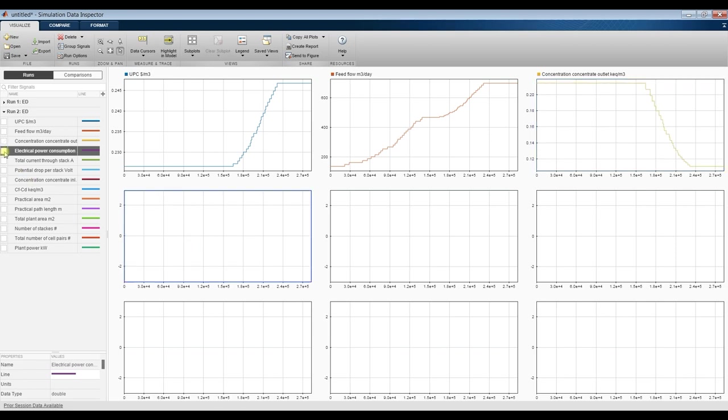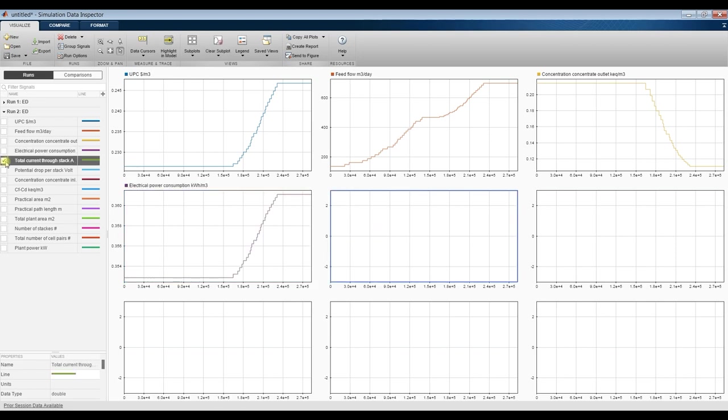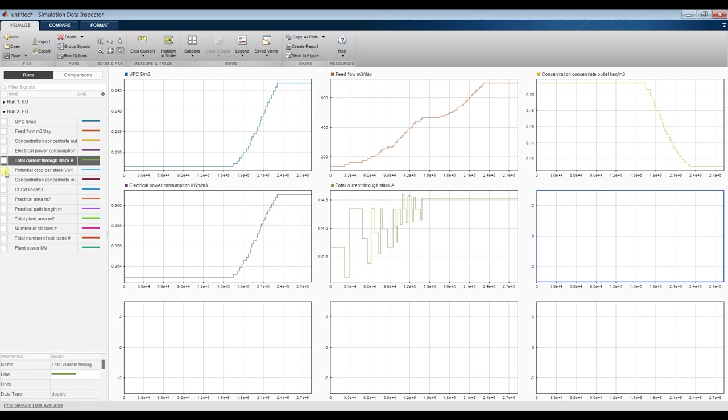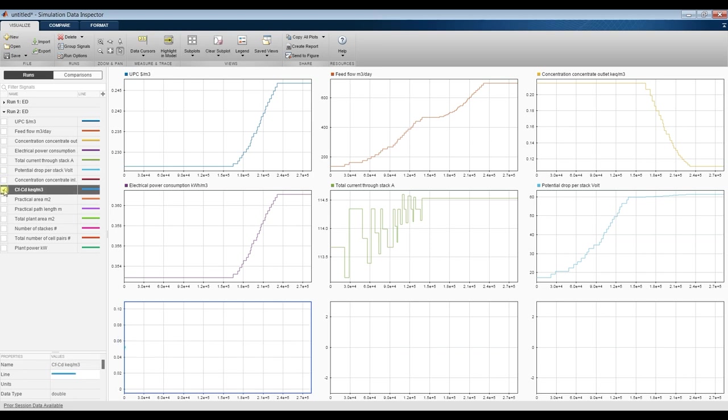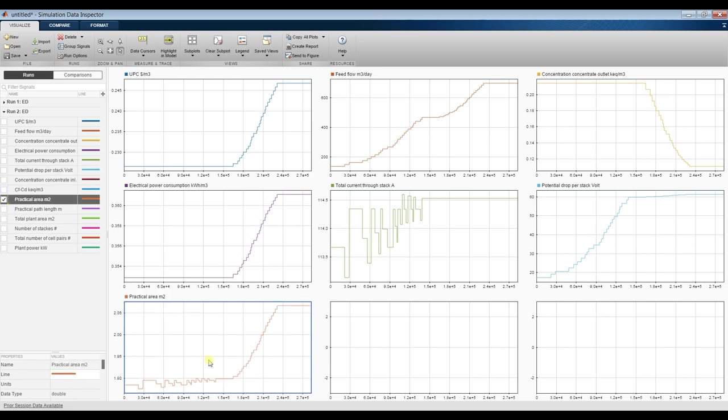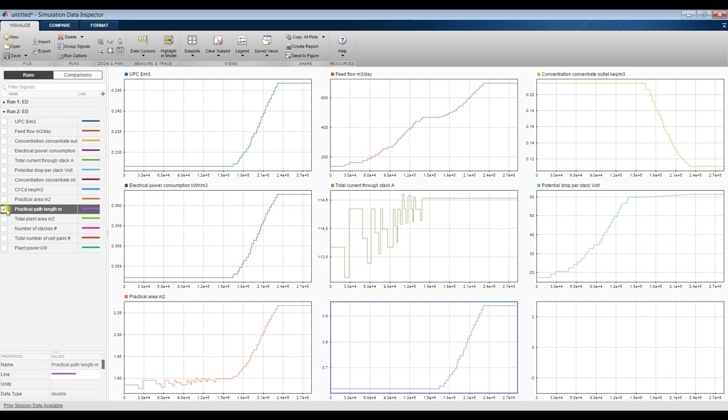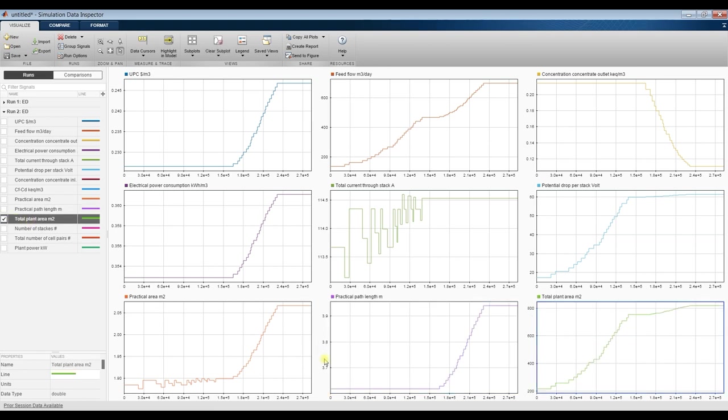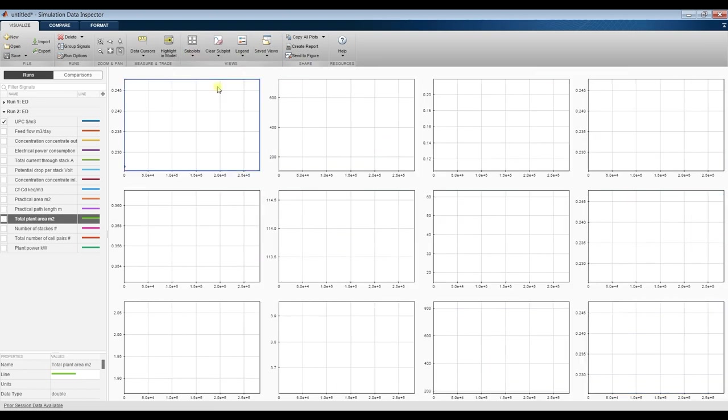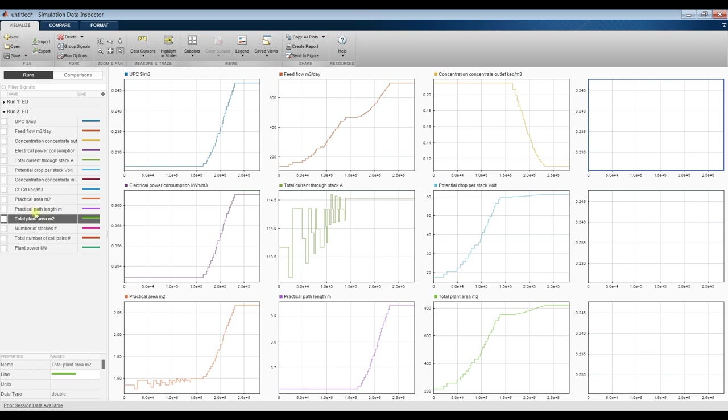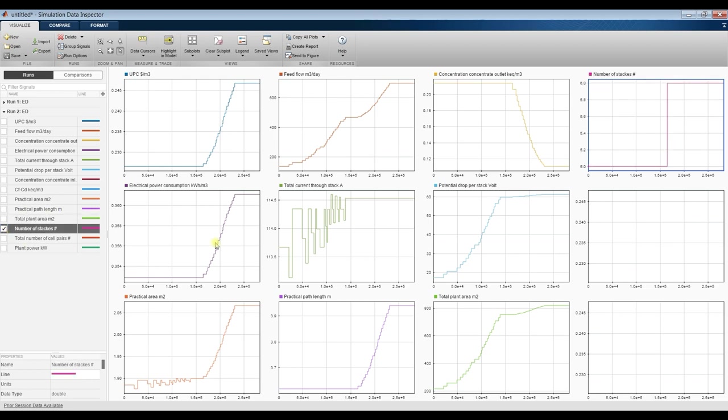This is electrical power consumption, specific power consumption, total current and potential drop to stack. This is practical area, this is your practical area changing and pass practical pass length, total plant area. As you can see here this is your total plant area. This is another slot, adding another slot and let's discover number of stacks, this are your number of stacks and number of pairs.